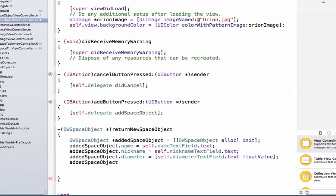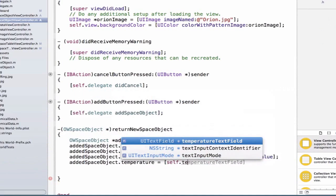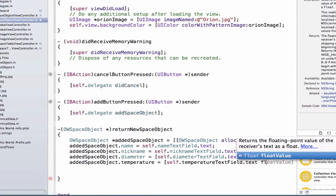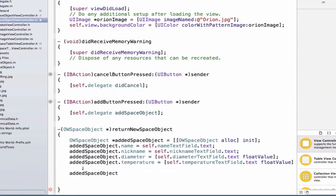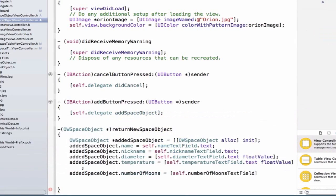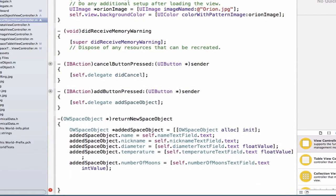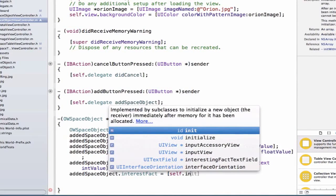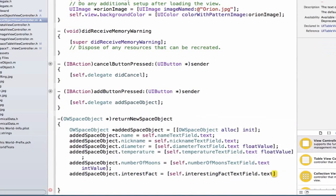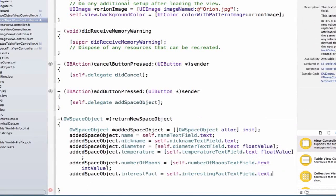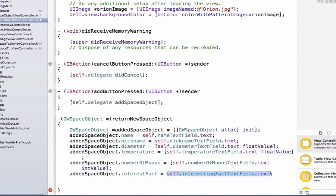Next, let's set up the temperature: addedSpaceObject.temperature is equal to self.temperatureTextField.text, and again we call floatValue on it. Then addedSpaceObject.numberOfMoons is equal to self.numberOfMoonsTextField.text, calling intValue on it. Finally, addedSpaceObject.interestingFact is equal to self.interestingFactTextField.text — no conversion needed here since we're just setting an NSString directly. We then return addedSpaceObject.